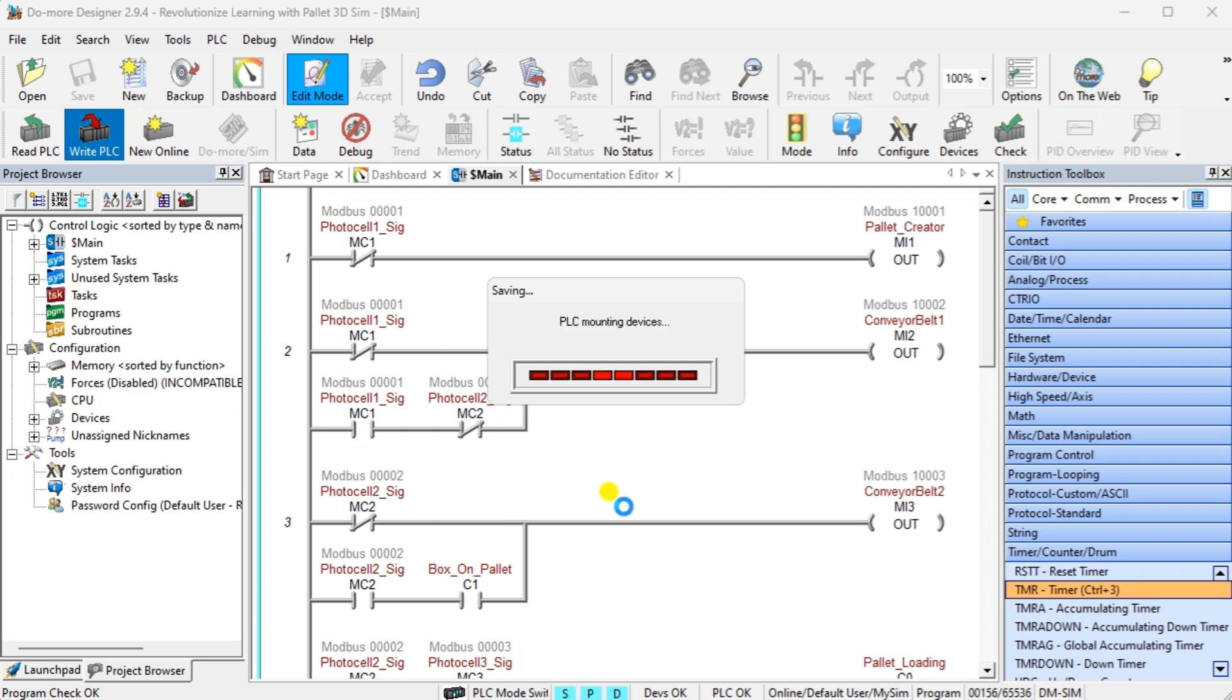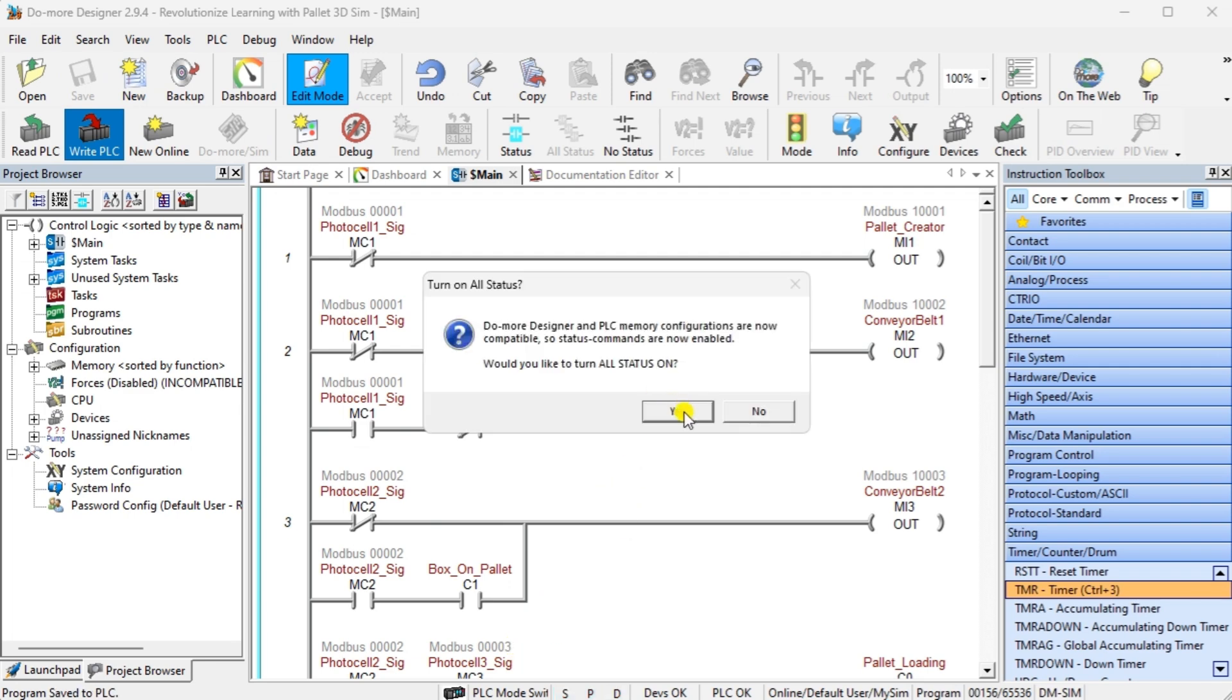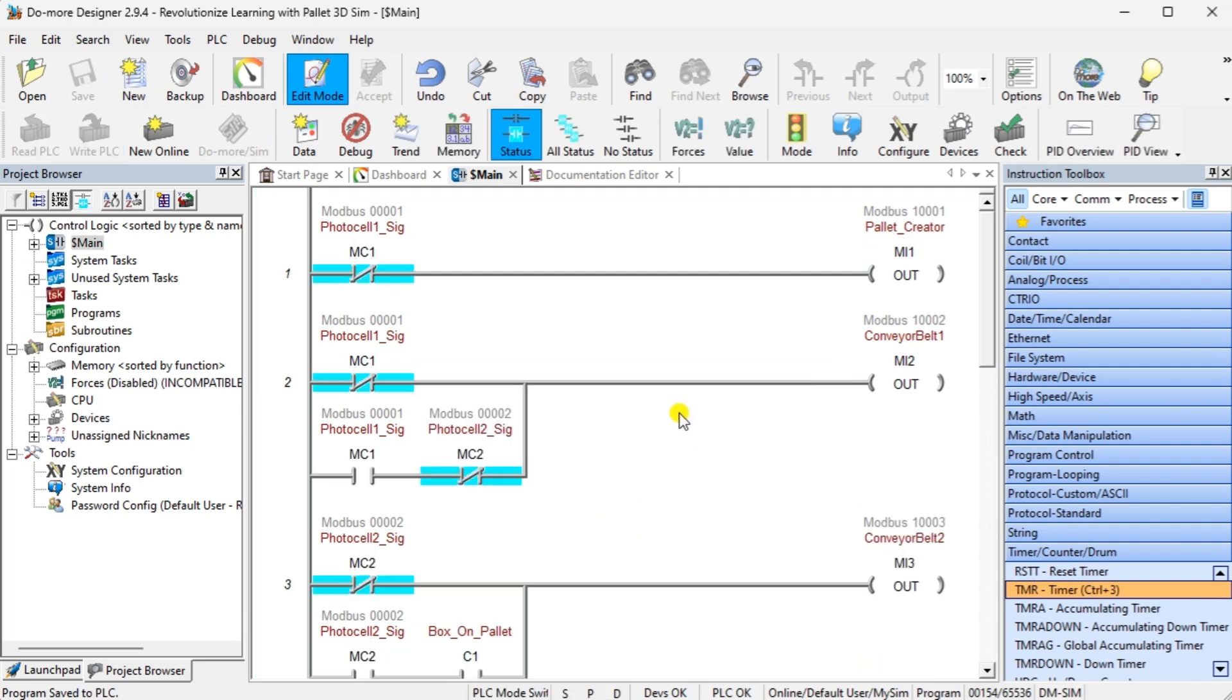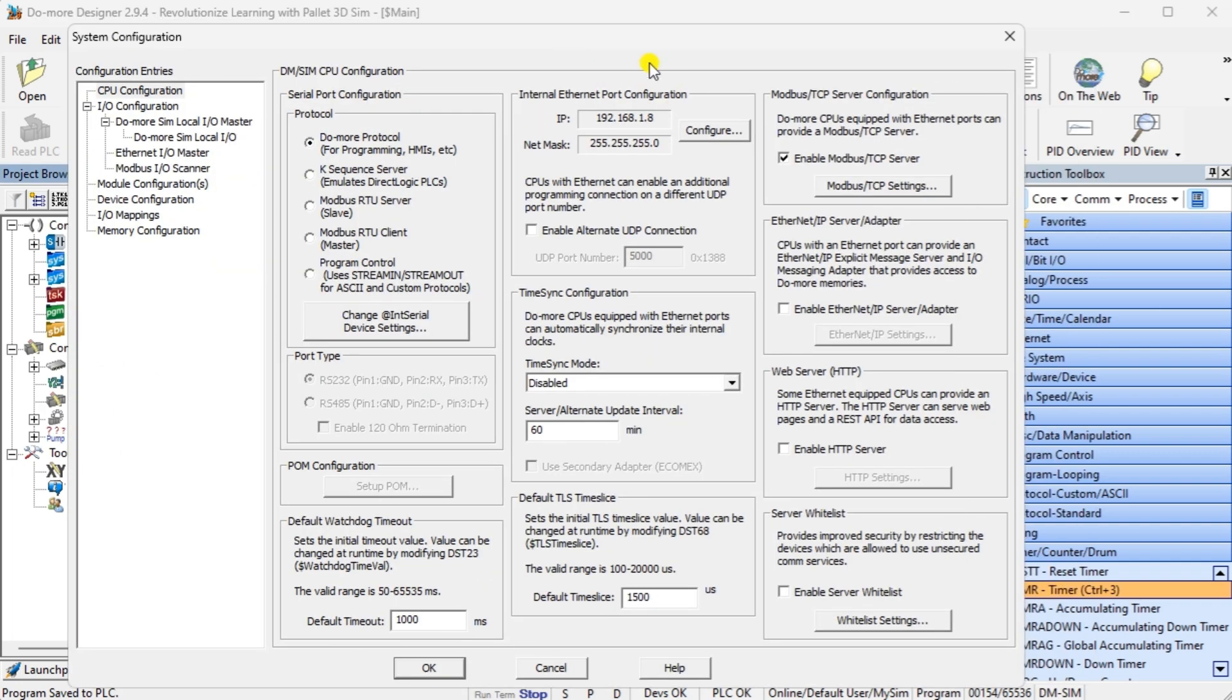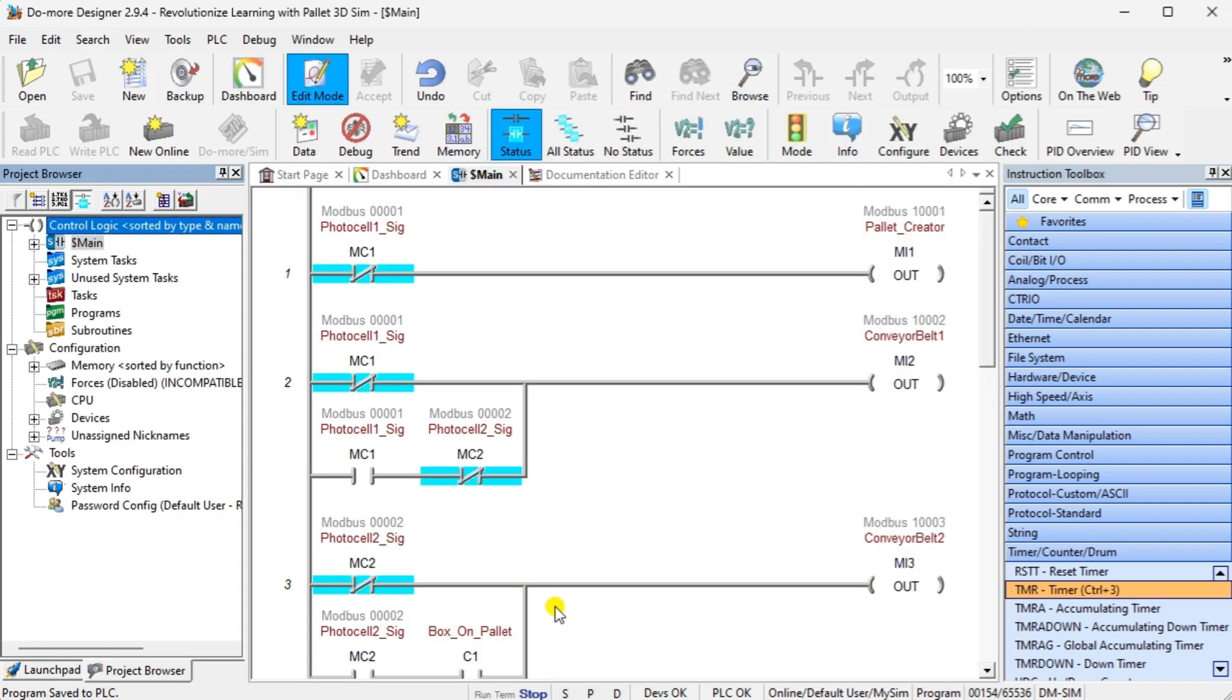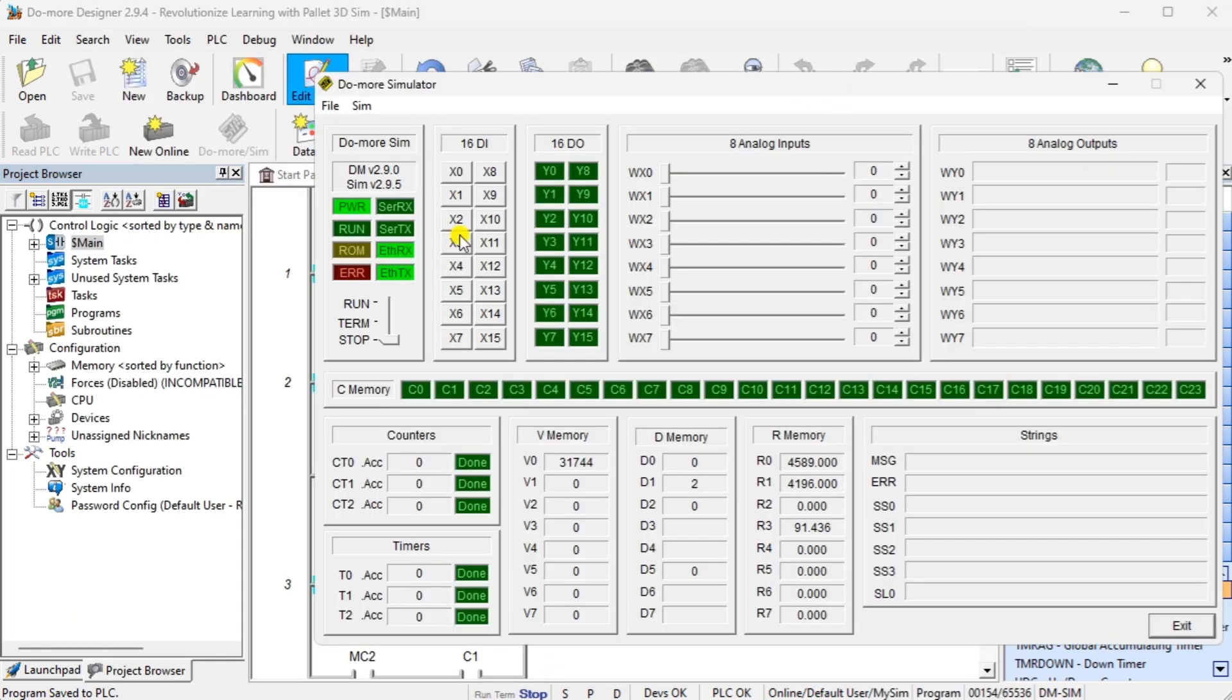Call up the system configuration in the Do-more Designer software. This is done by selecting System Configuration from the main menu PLC System Configuration. This will show us the current IP address of the Do-more Designer simulator and will ensure that the Modbus TCP server is enabled.